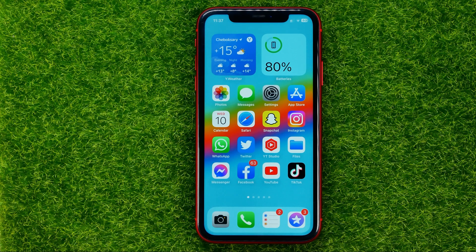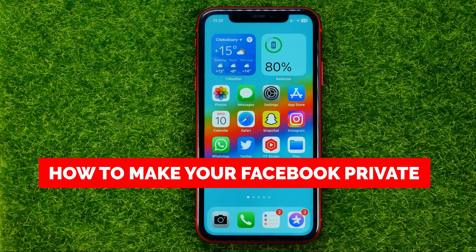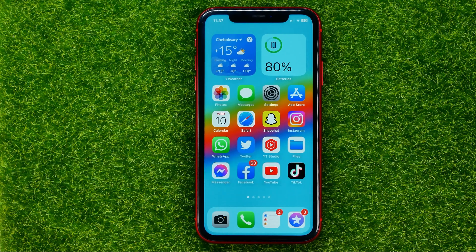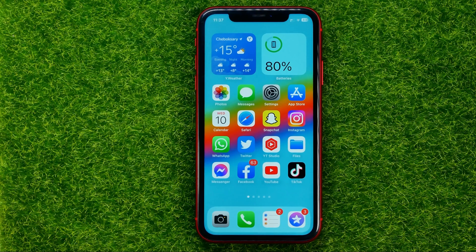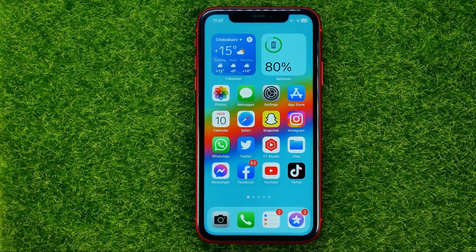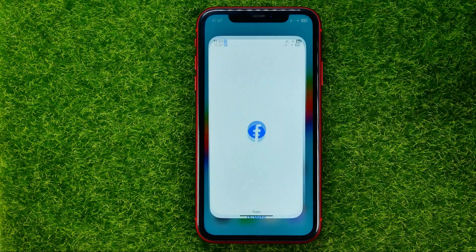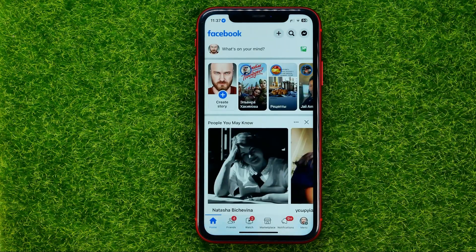In this video I'm going to show you how you can easily make your Facebook profile private. Be sure to watch the video to the very end so you don't make any mistakes, and of course do not forget to like this video and subscribe to my channel. Let's get started.